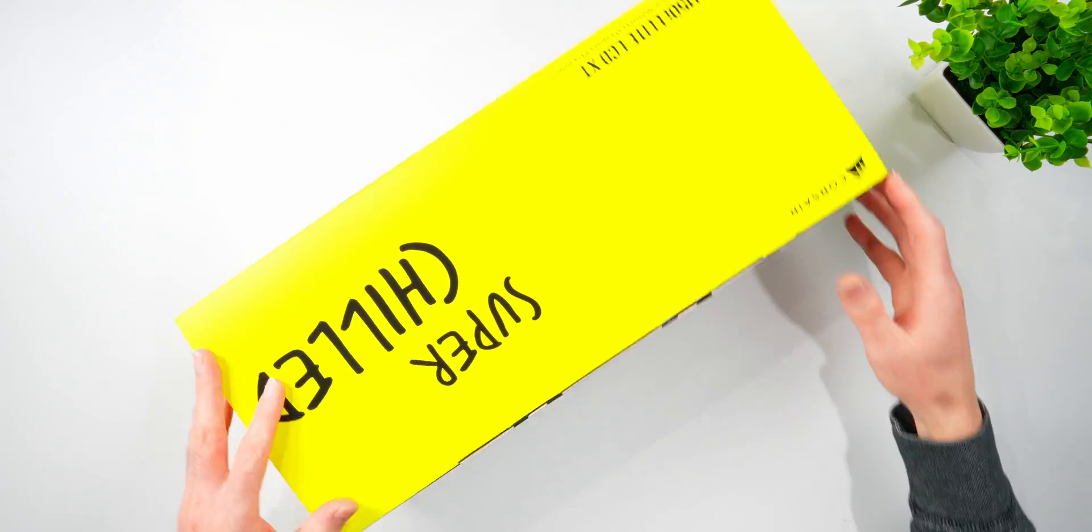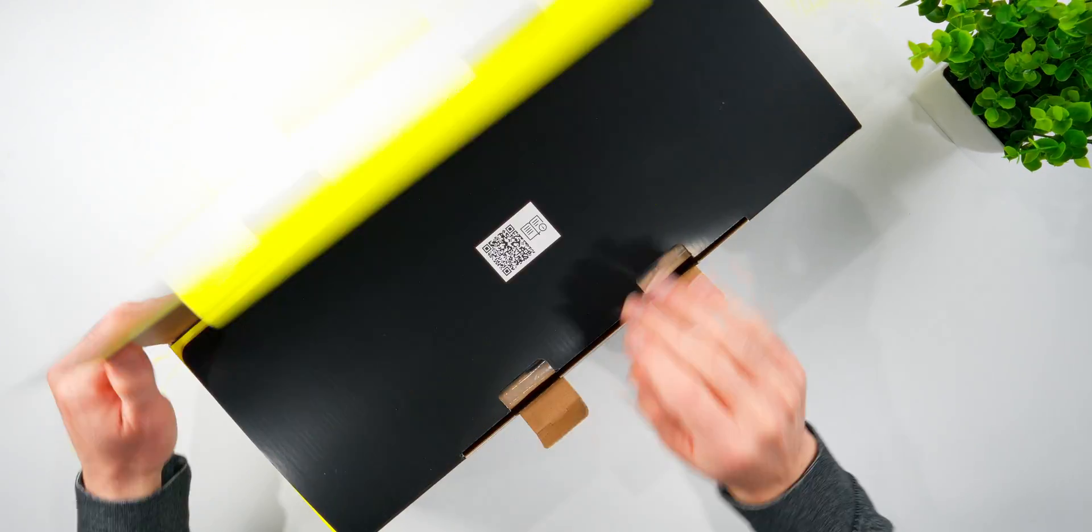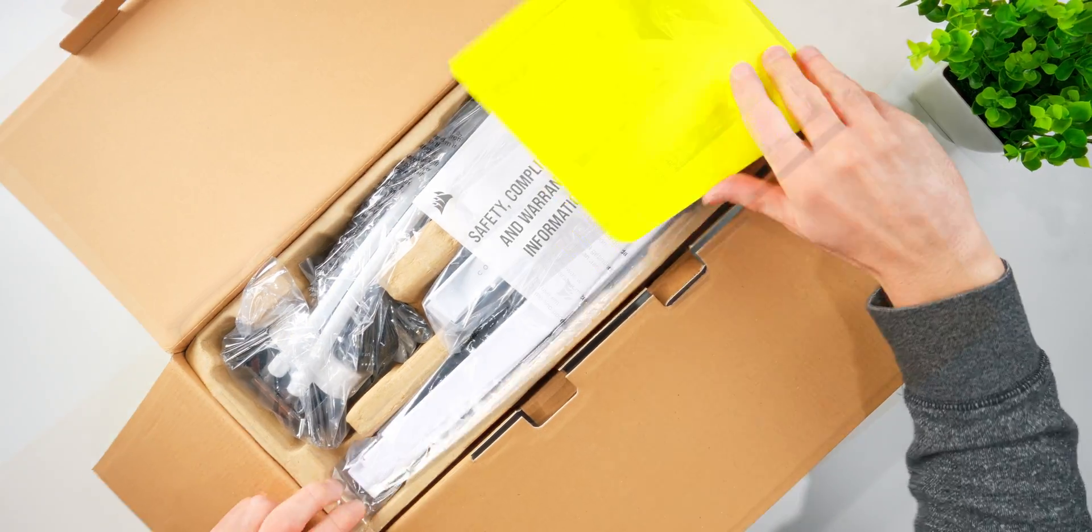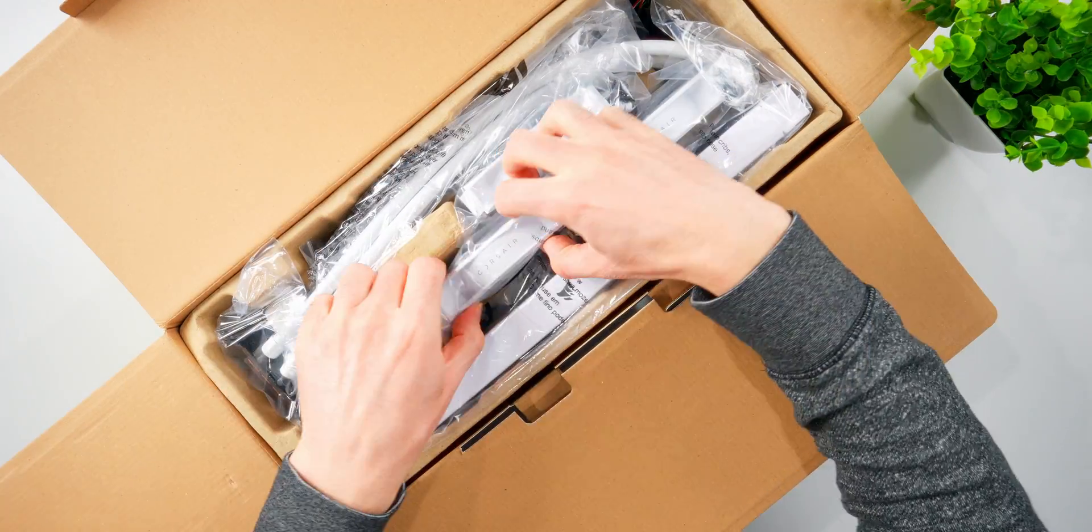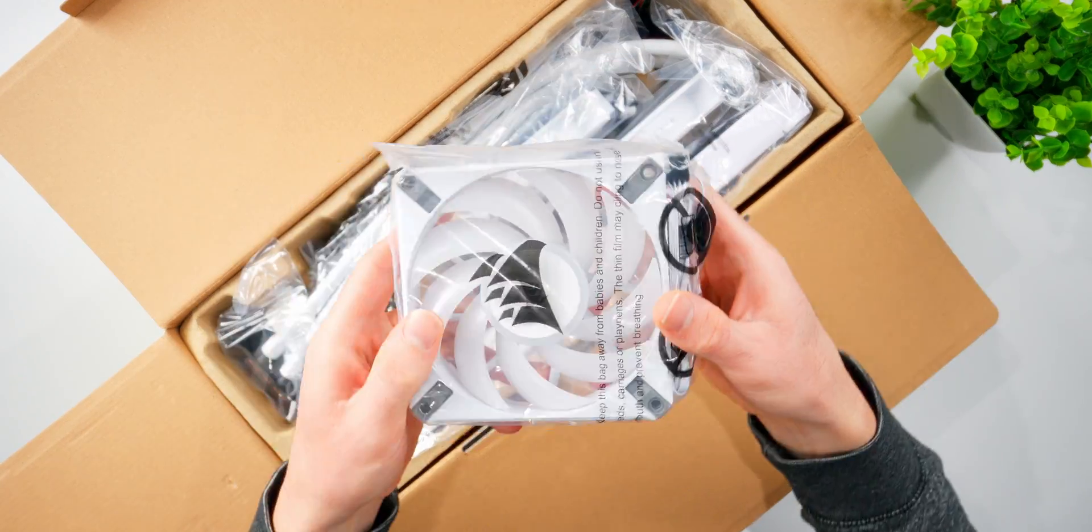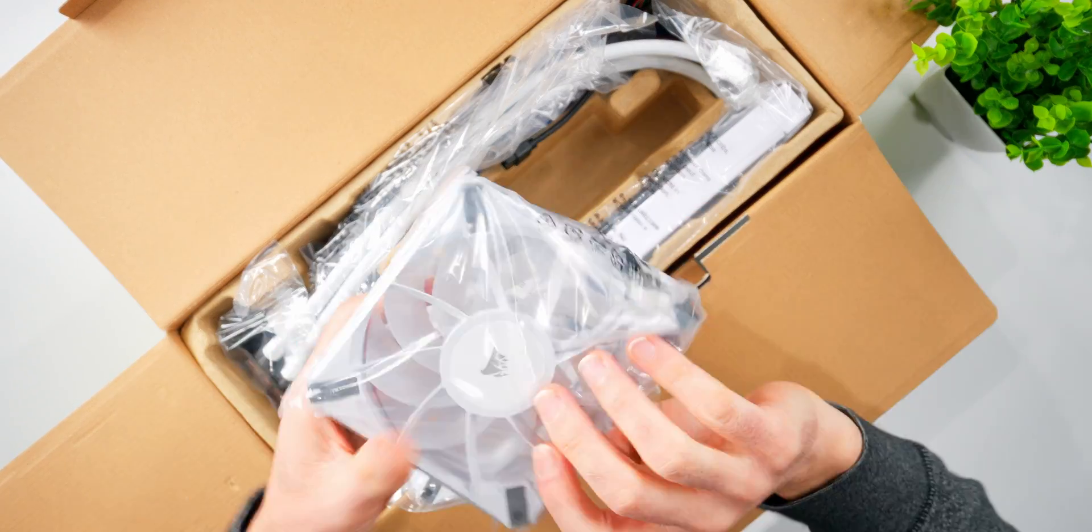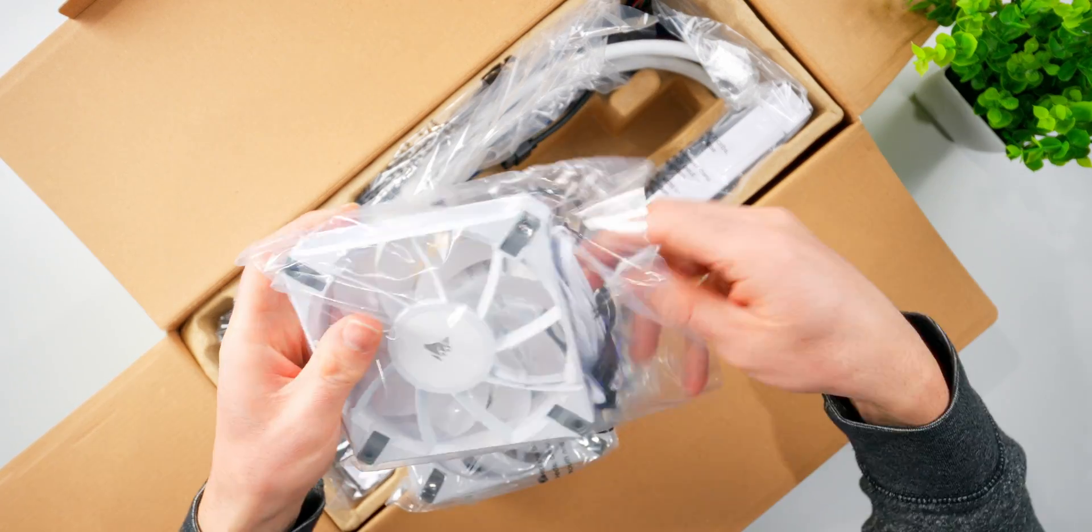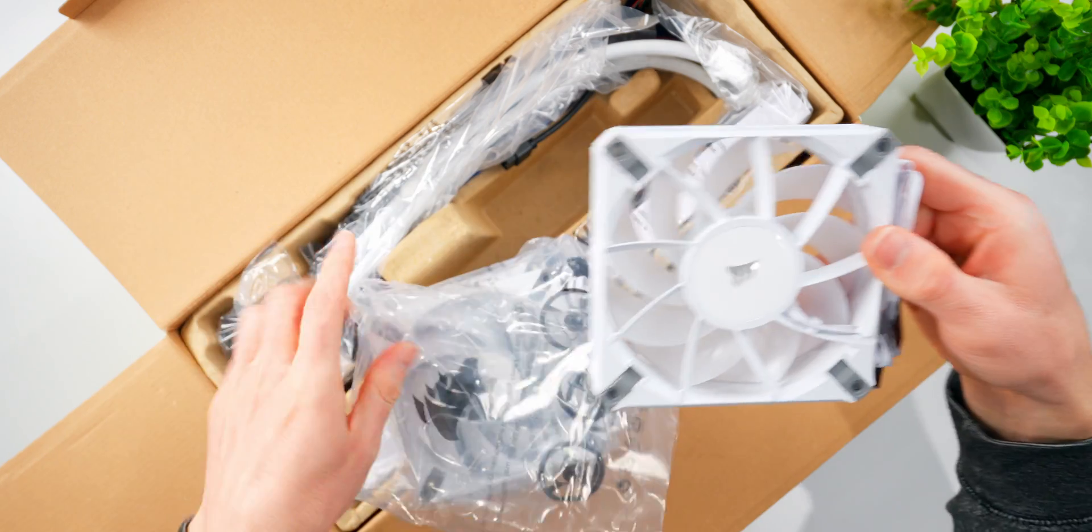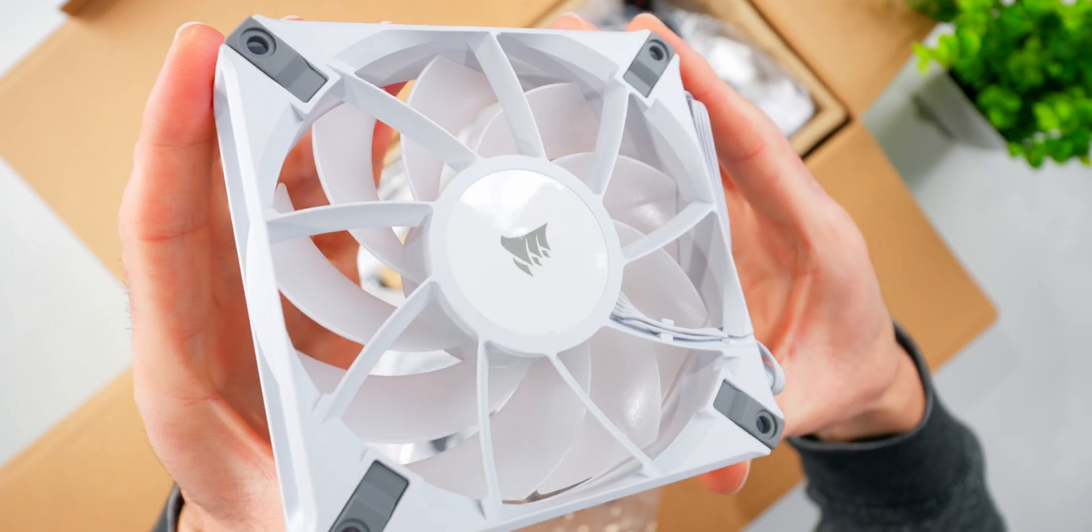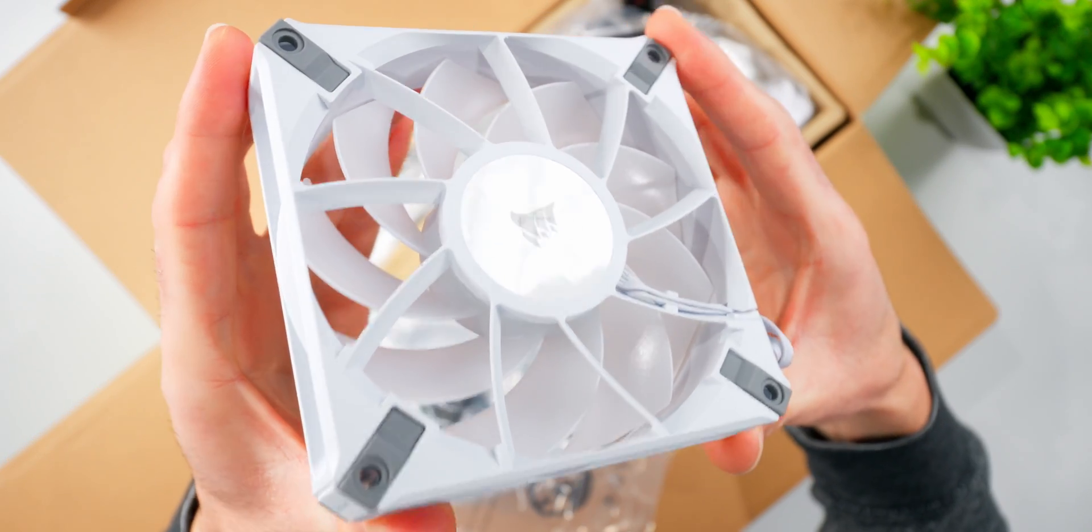The package is classic Corsair with the black and yellow color scheme. There's three 120 millimeter fans here because this is the 360 millimeter model, and obviously this is the white version, but don't worry, you can get it in black too.